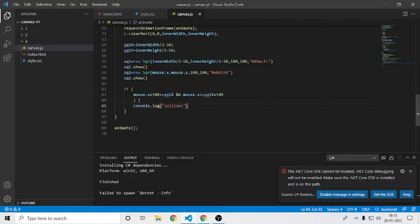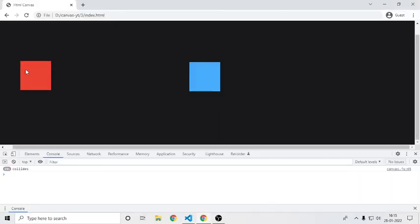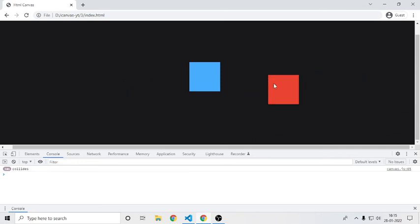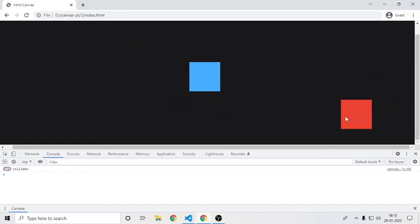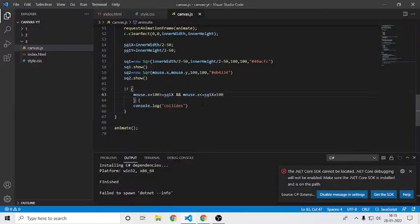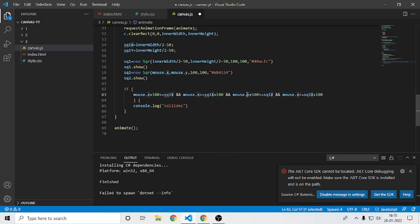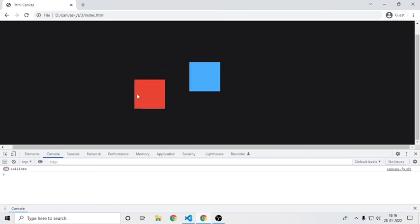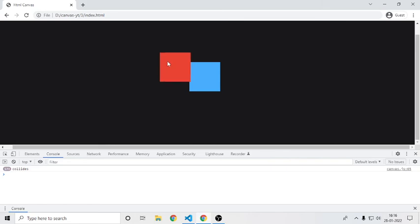Let me show what happens if I remove the AND statement: when I collide from the left it prints 'collides', but moving to the right also triggers it — so we need the AND to cover both sides. Now we've handled the x-axis; if I go from the bottom it still prints 'collides', so we also need the y check. For y, I'll add the same logic: mouse.y >= square1.y AND mouse.y <= square1.y + 100. Now we have proper collision detection for the square on both axes.